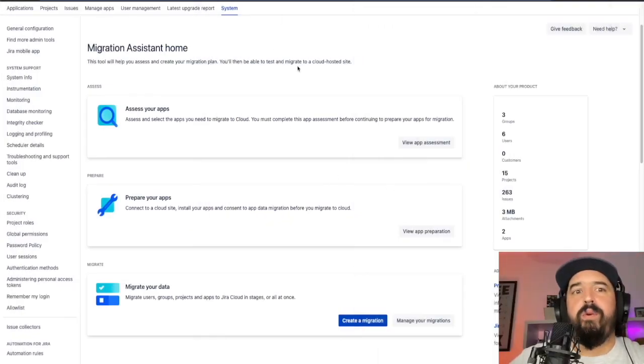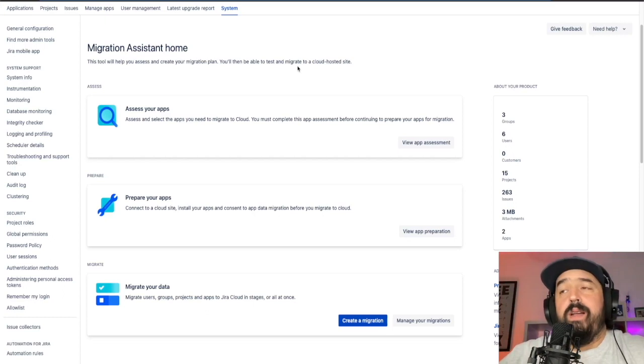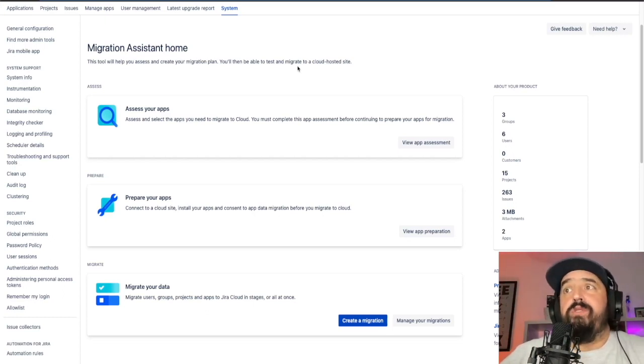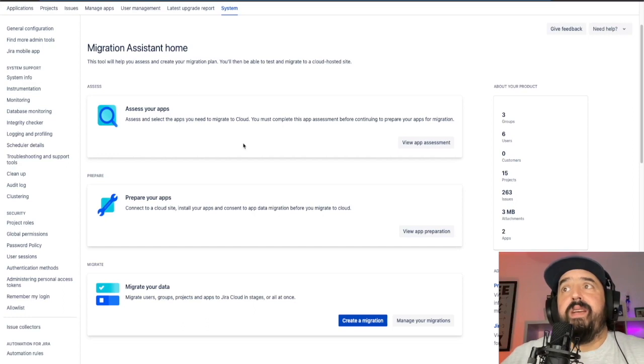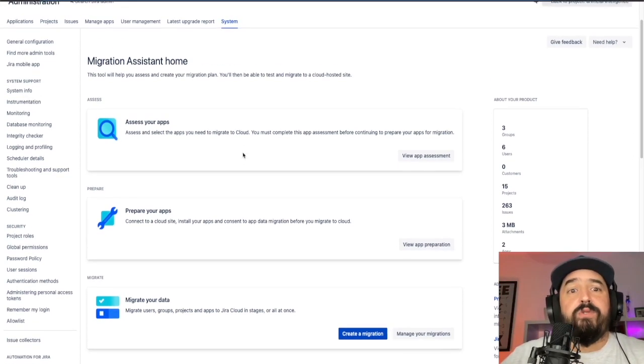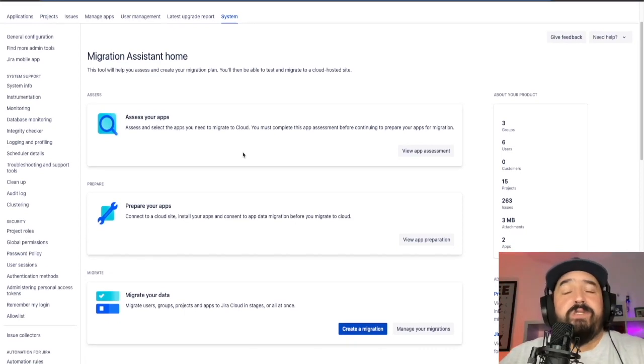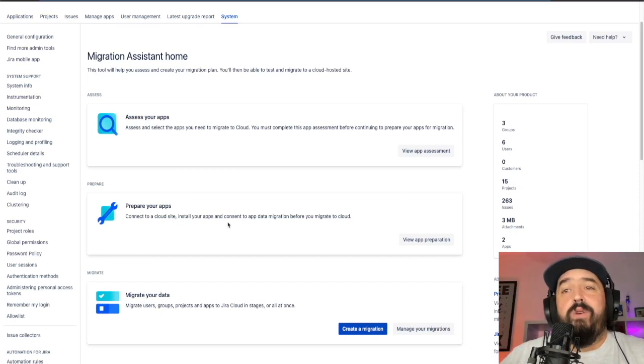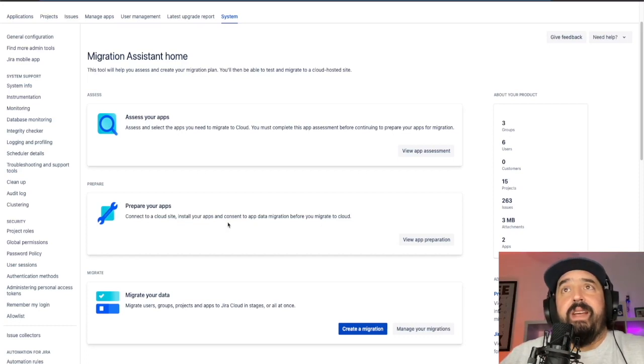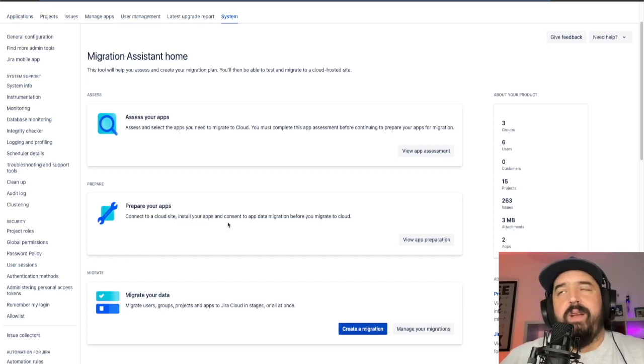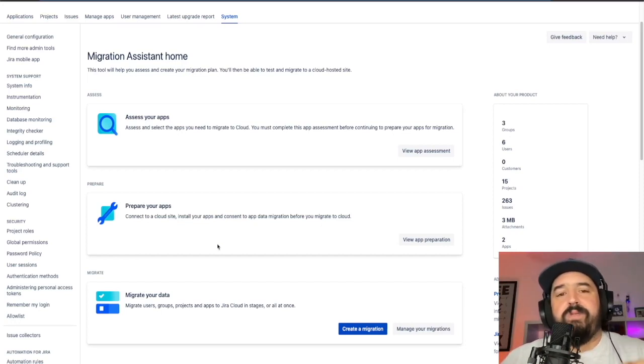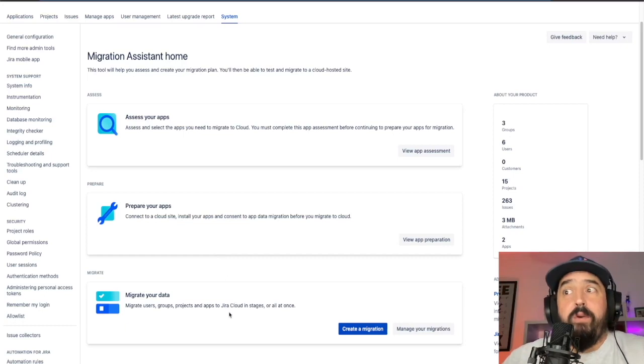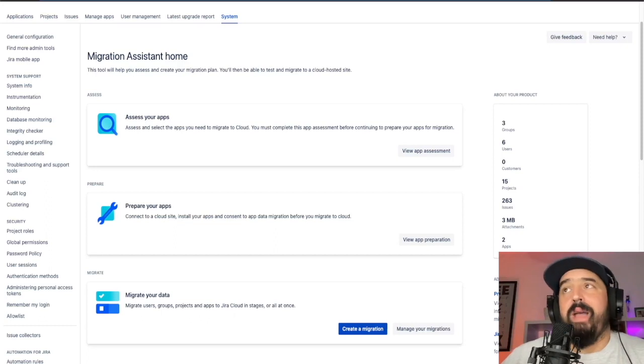So right here we have the Jira migration assistant home. It's really easy, it's really intuitive. You just need three steps in order to prepare for the migration. You need to assess your apps, see which apps from server you want in cloud. You need to prepare the apps, you need to agree with the license that these third-party apps have in order to migrate from server to cloud. And then you have the migrate your data, that's the actual action to migrate.